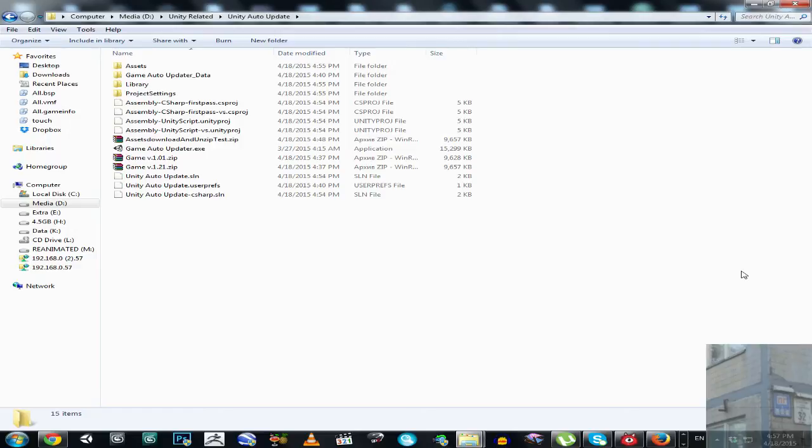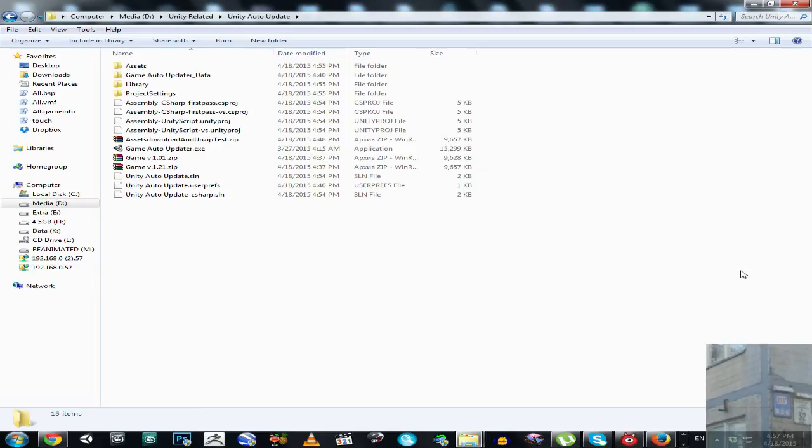Hello everyone, and in this video I'm going to show you how to make Unity automatically check for new versions of your game and update it on request.